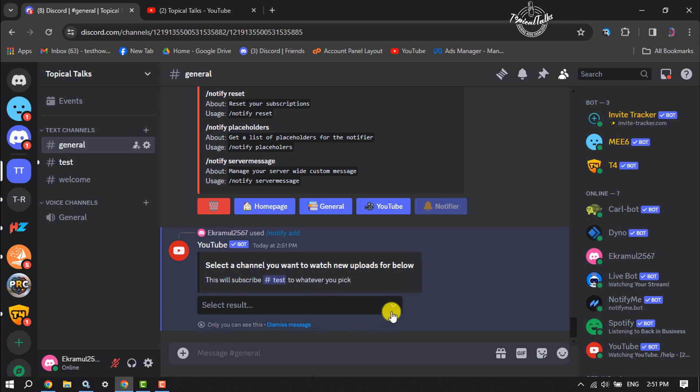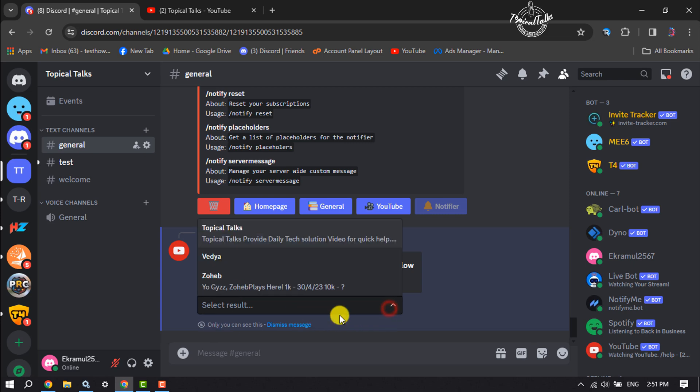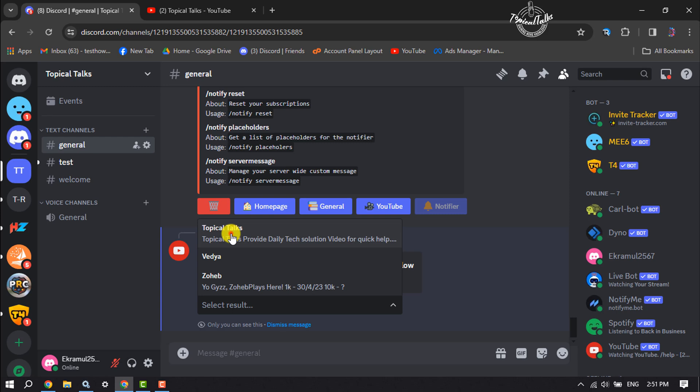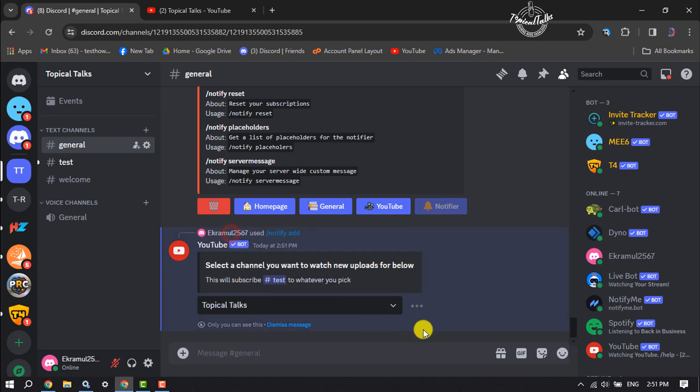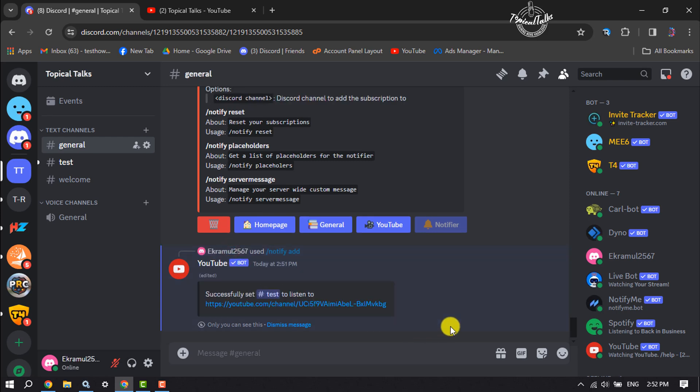And here click on this search result dropdown, and here all you have to need just select your correct YouTube channel. So make sure to select the right one.